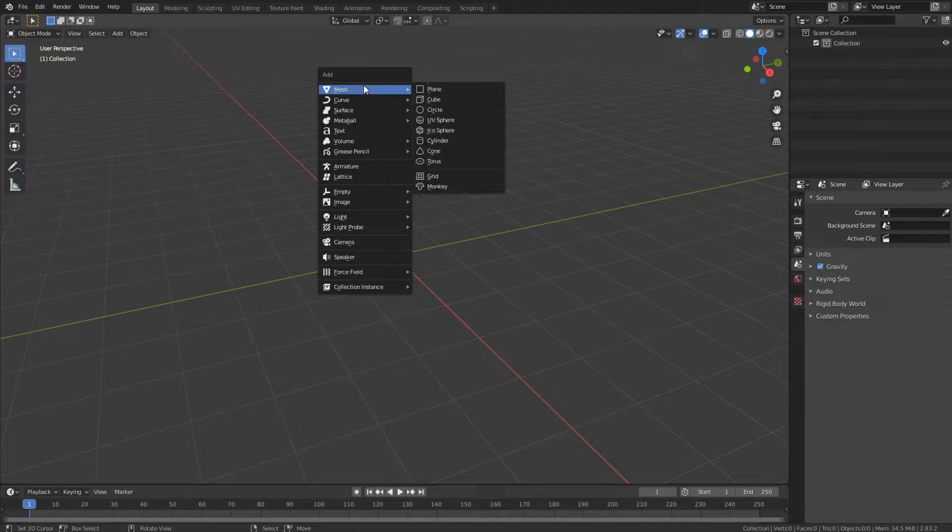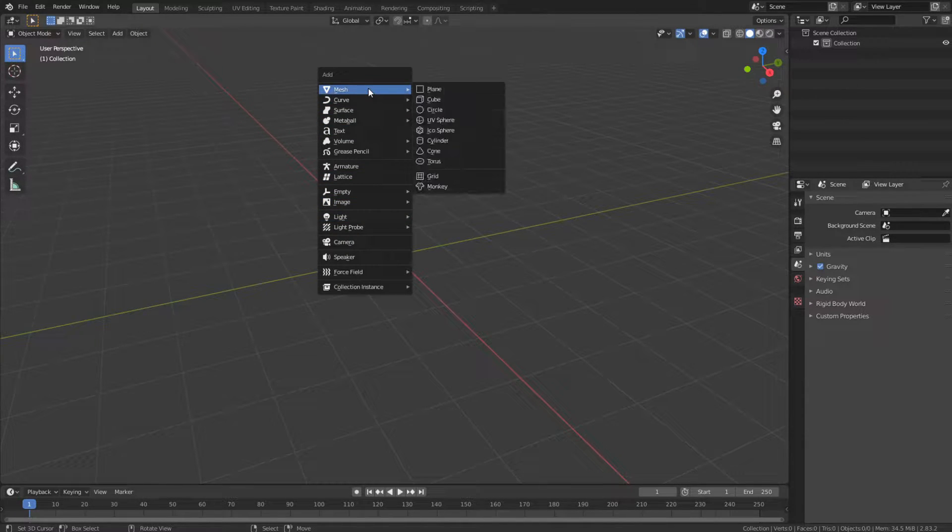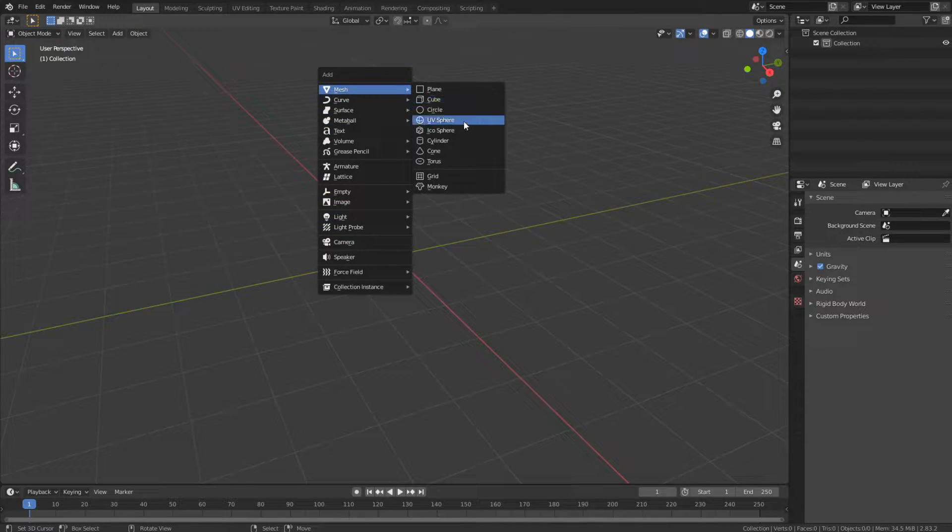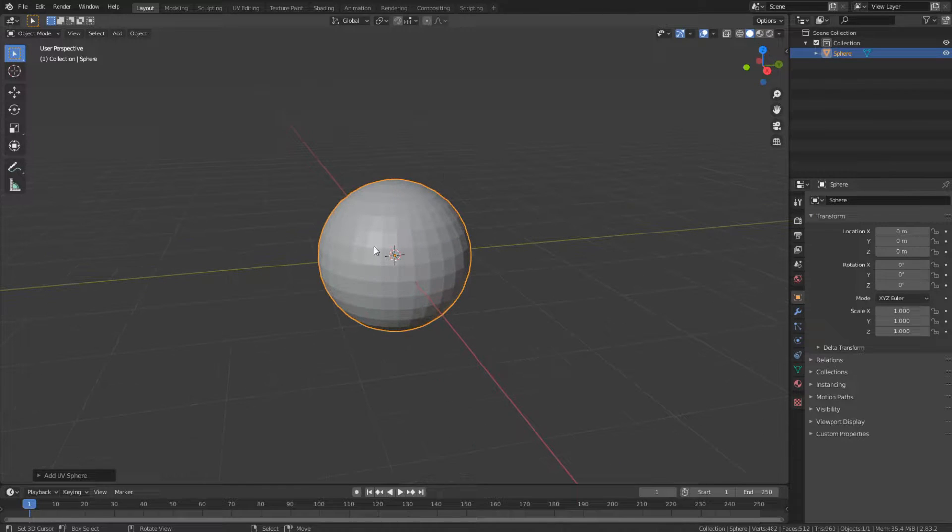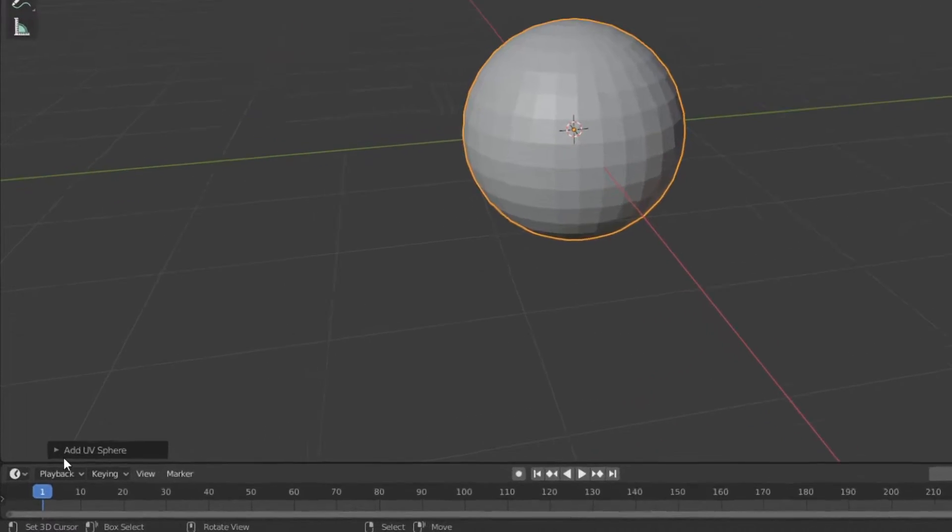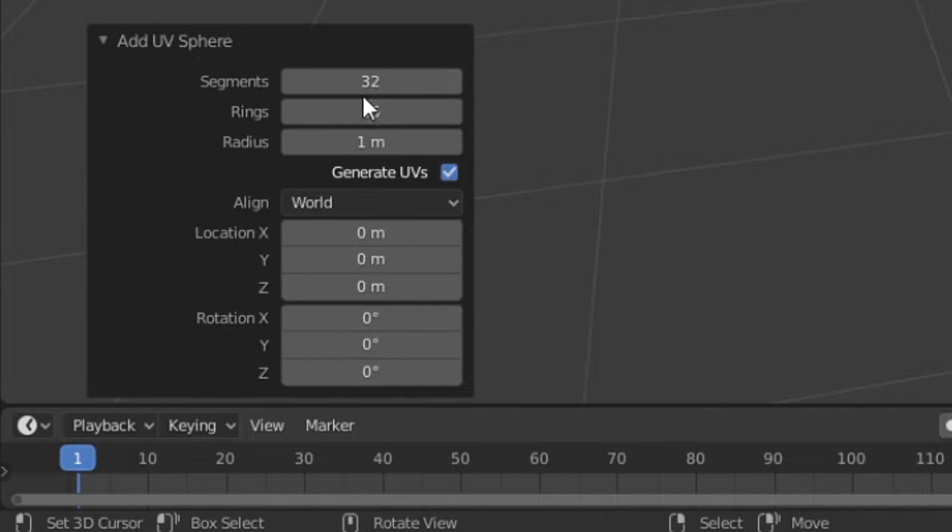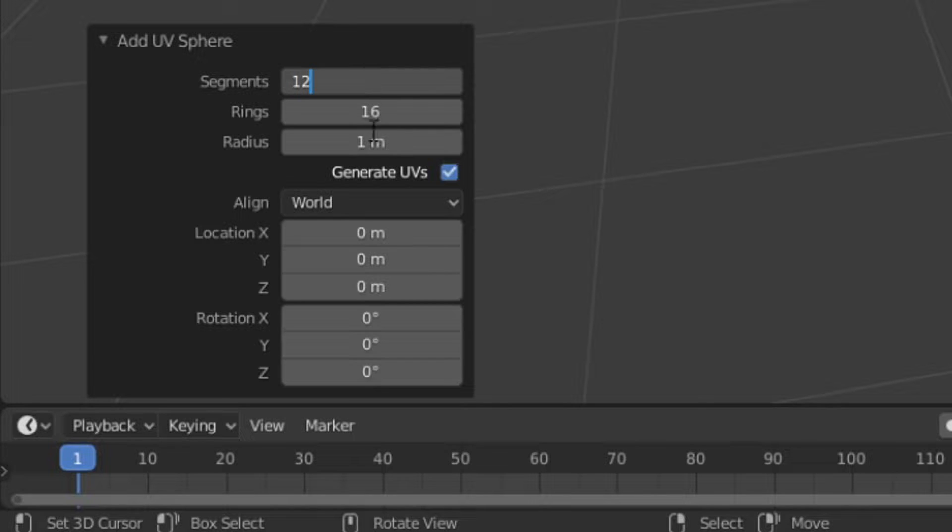I'm going for a low poly look, so I'm just going to press Shift A, mesh, and add a UV sphere. Go to this little menu down here, change my segments to 12 and my rings to 8.